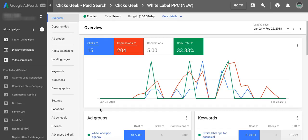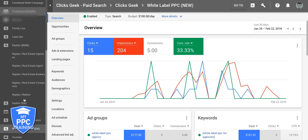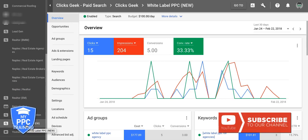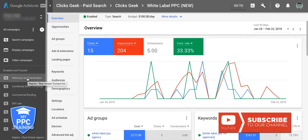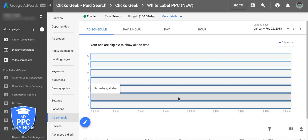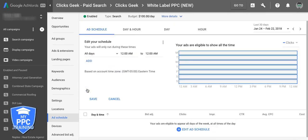So you should be logged into your Google AdWords account and you should see your homepage here in the new interface. What you're going to do is go down here, choose your campaign — which is our white label campaign — and then you should see your navigation tab for the campaign. We're going to go down to ad schedule and create a new ad schedule.